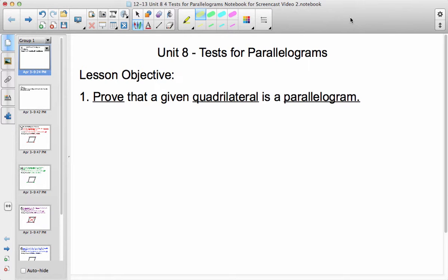In a way, we can think of these theorems as the converse of the theorems we learned in the last unit. You may remember converses from back in first semester. For today, our lesson objective is to prove that a given quadrilateral is, in fact, a parallelogram.